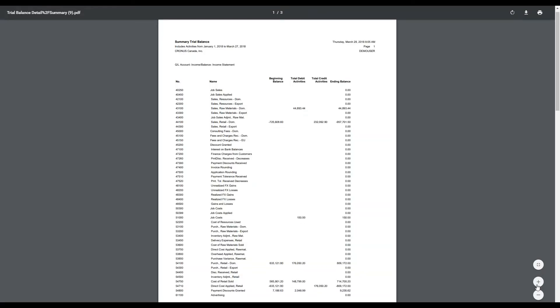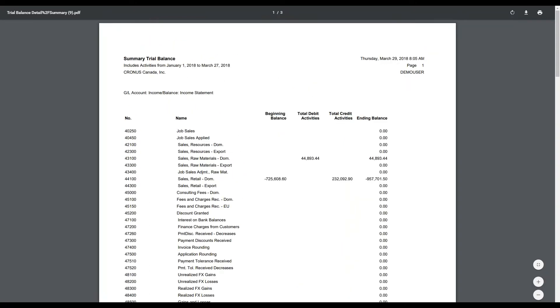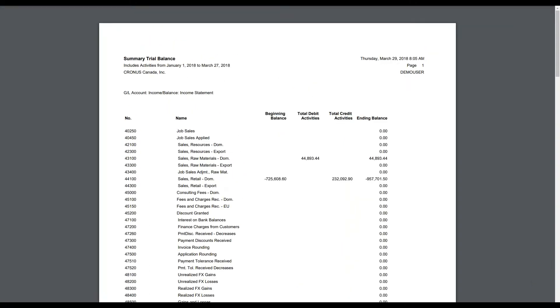Here is your income statement. The structure of the income statement begins with revenues, costs of goods sold, expenses, and a final net profit or loss.